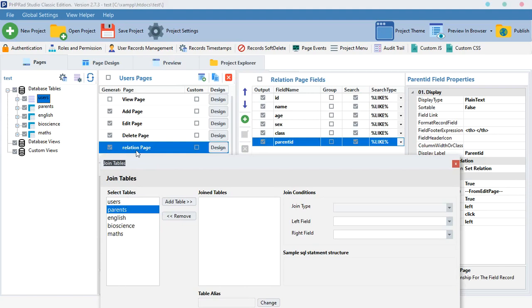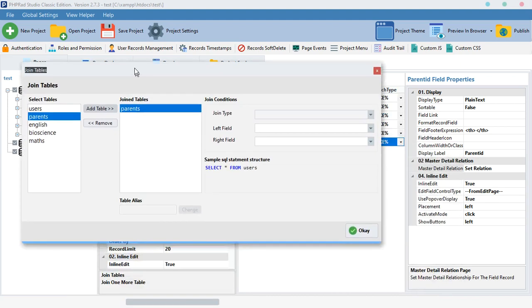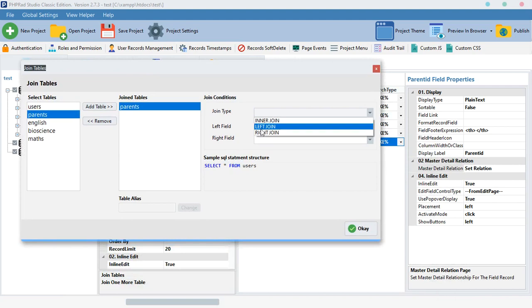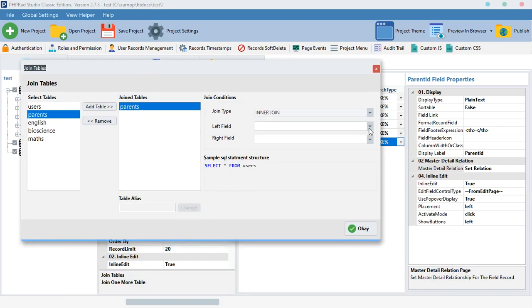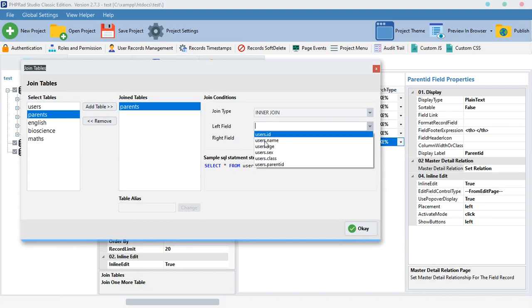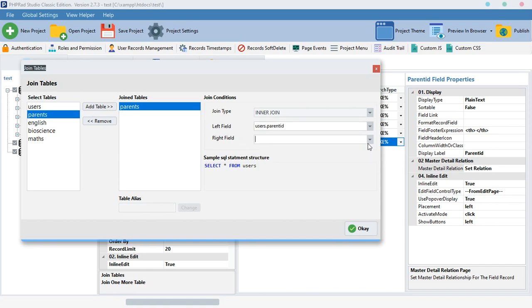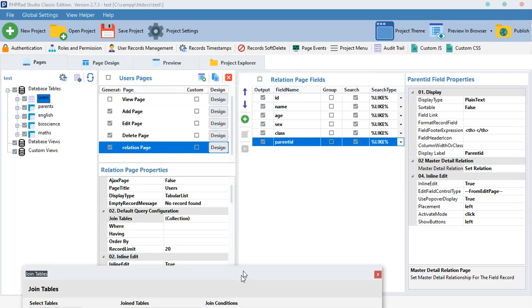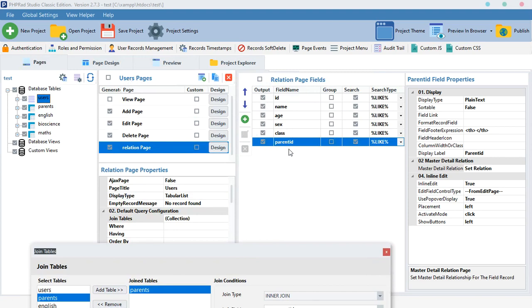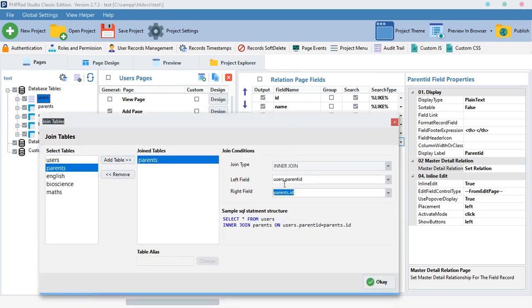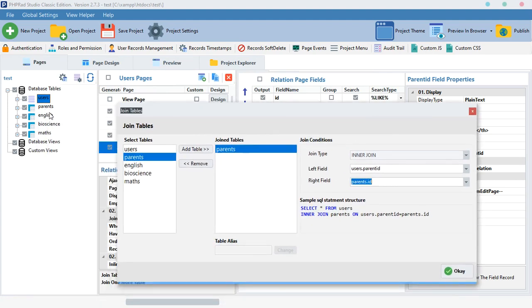You don't need to select users again since we are already on the users page. Just select the other table you want to join — in this case parents. I'll add it, select Inner Join as my join type, and then link users.parent_id with the parent id from the parents table. So users.parent_id on the left side and parent.id on the right side.